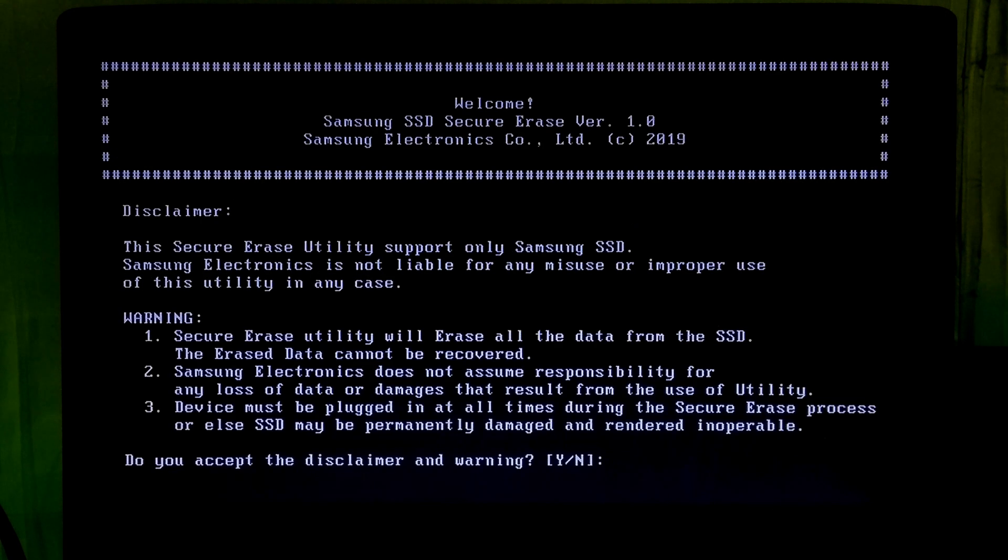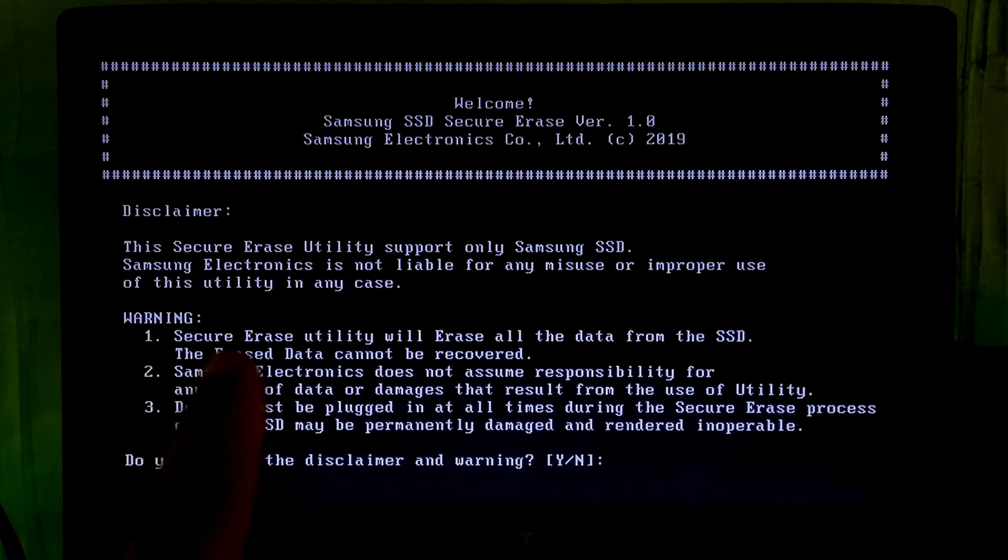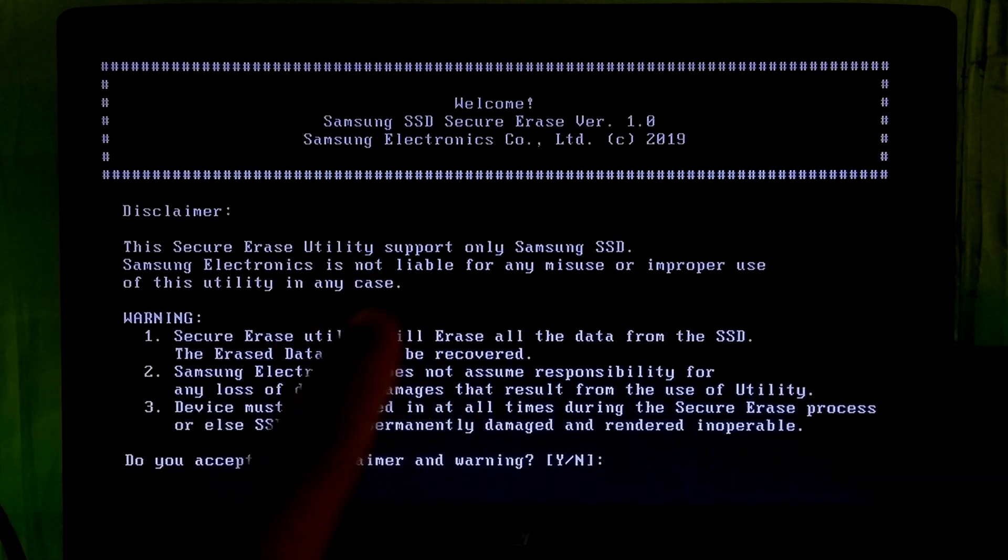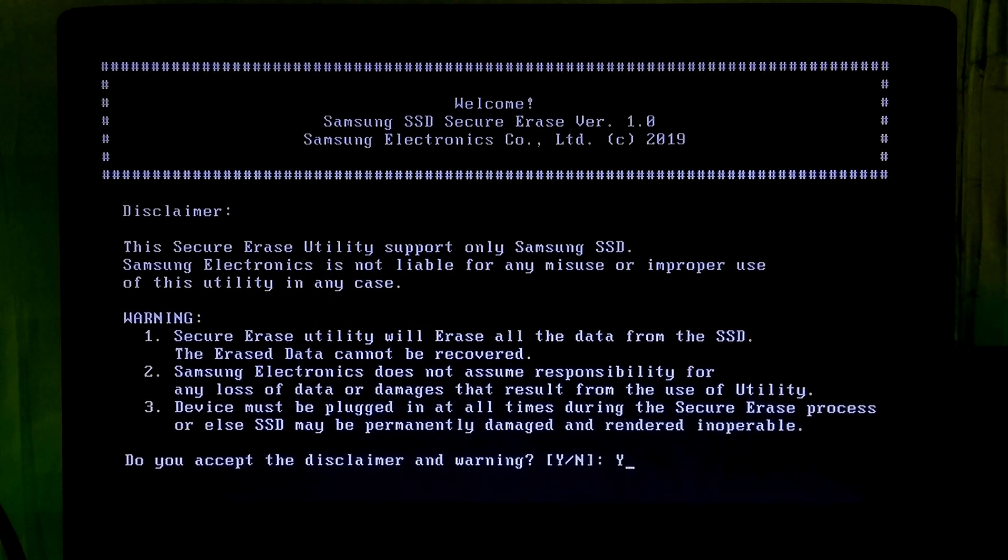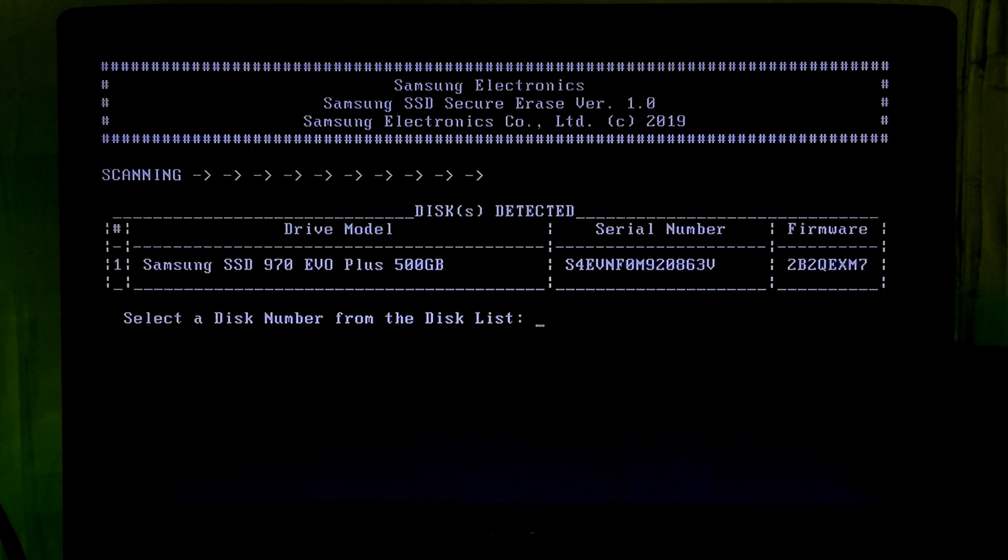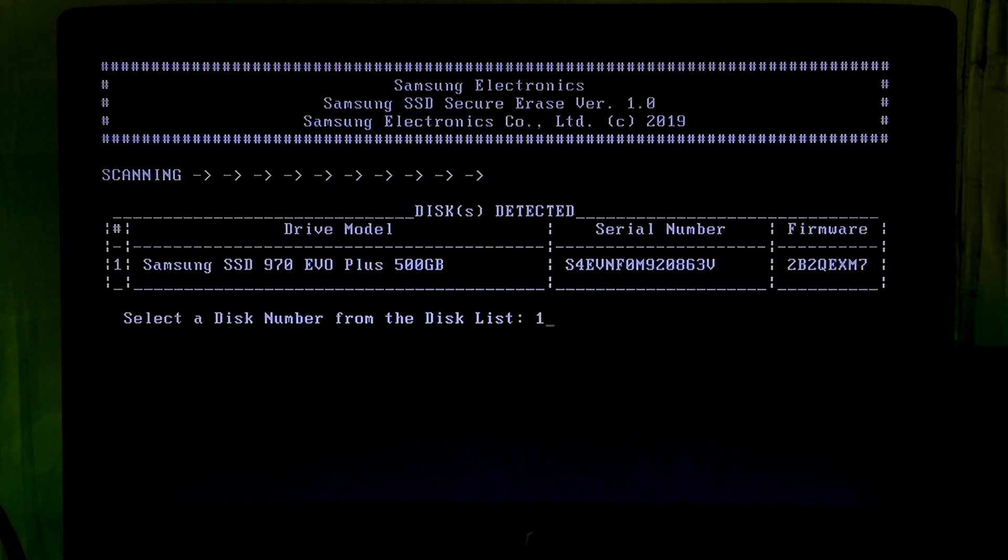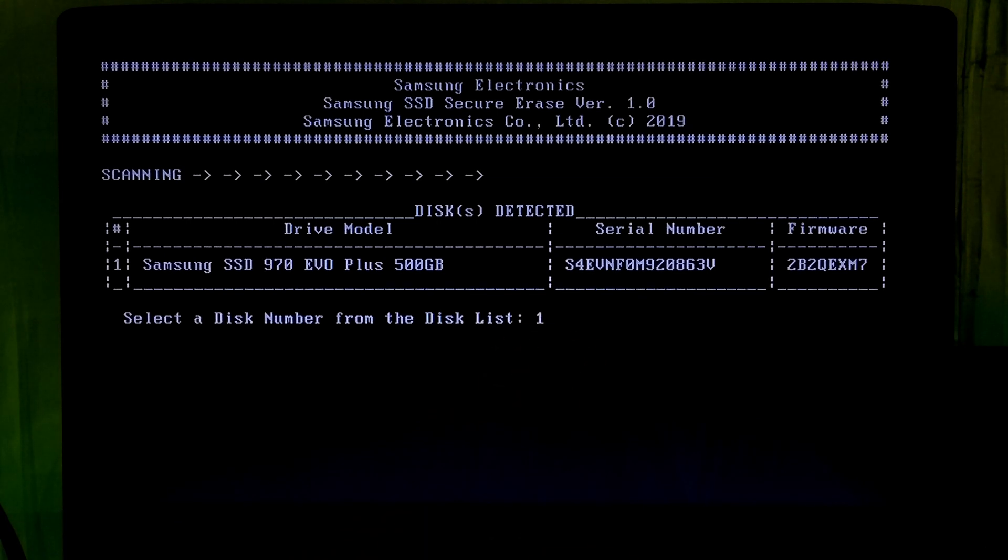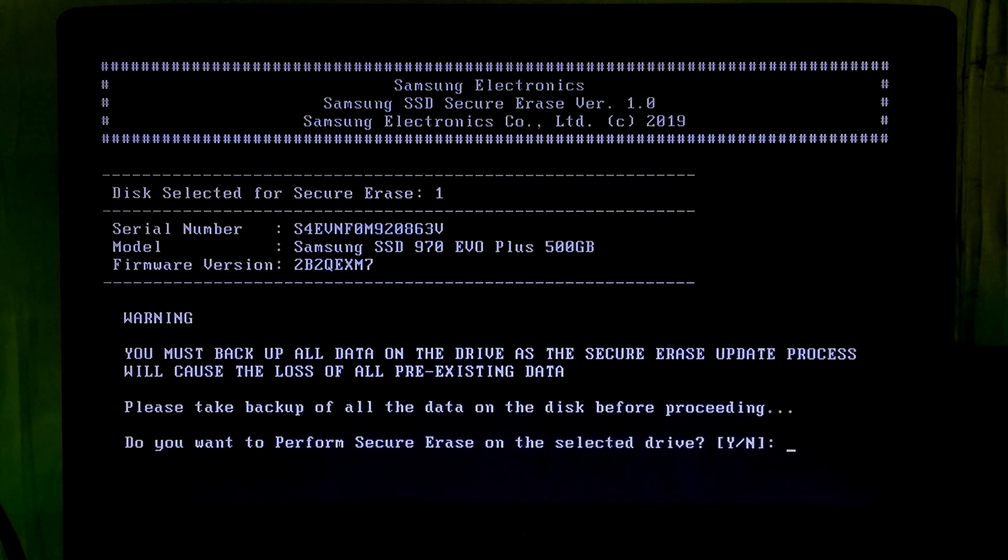Alright, now read this disclaimer and warning message very carefully. If you agree then type Y for yes and hit enter. Now select your Samsung drive by using disk number. My Samsung disk number is 1, so I will type 1 and hit enter.